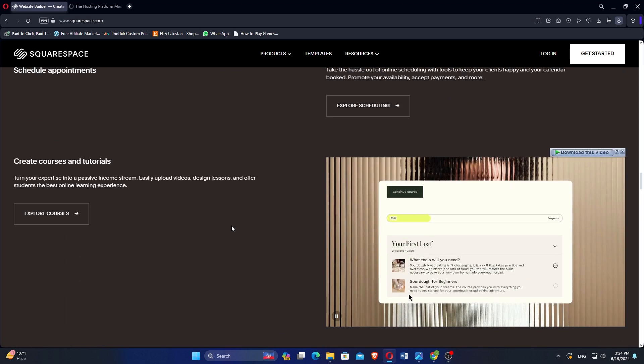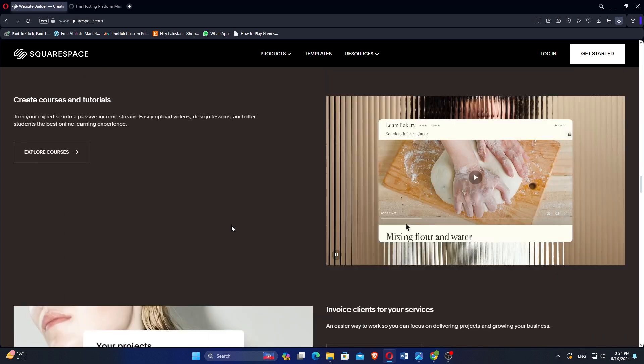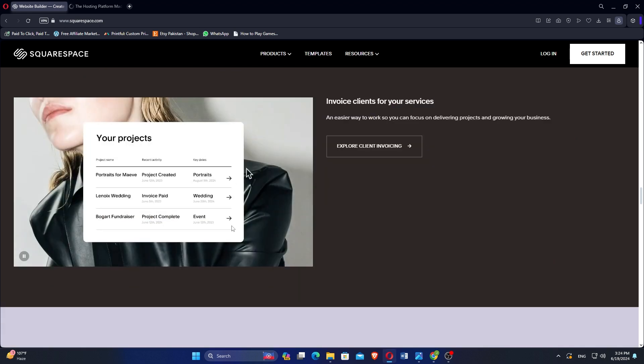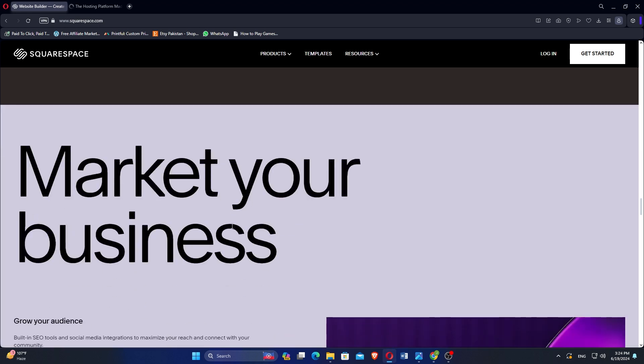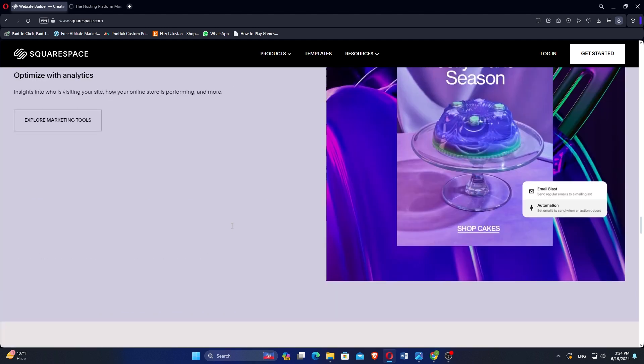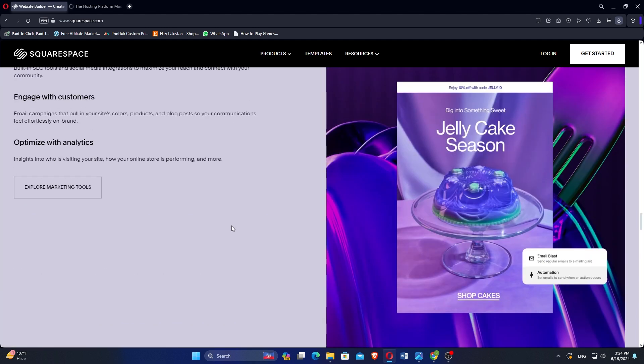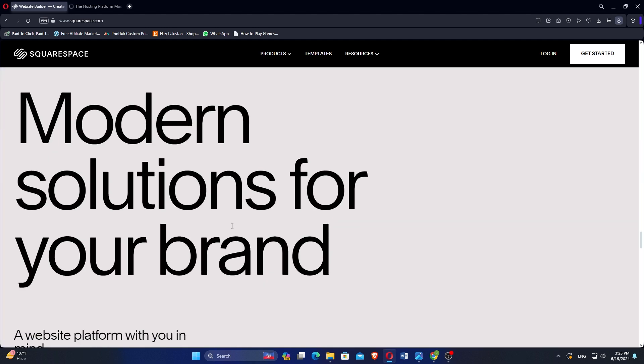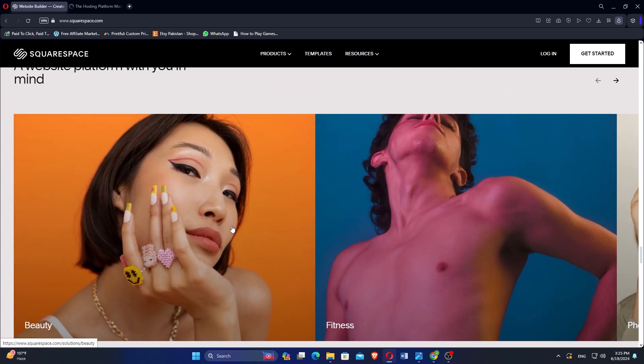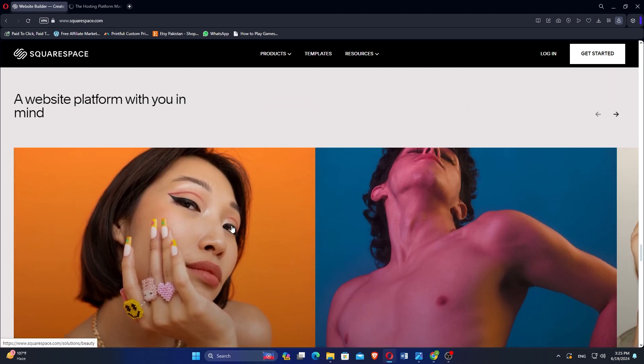Its detailed analytics provide insights into visitor behavior, traffic sources, and more, helping you refine your website strategy. Squarespace offers 24/7 customer support via live chat and email, ensuring assistance is readily available.